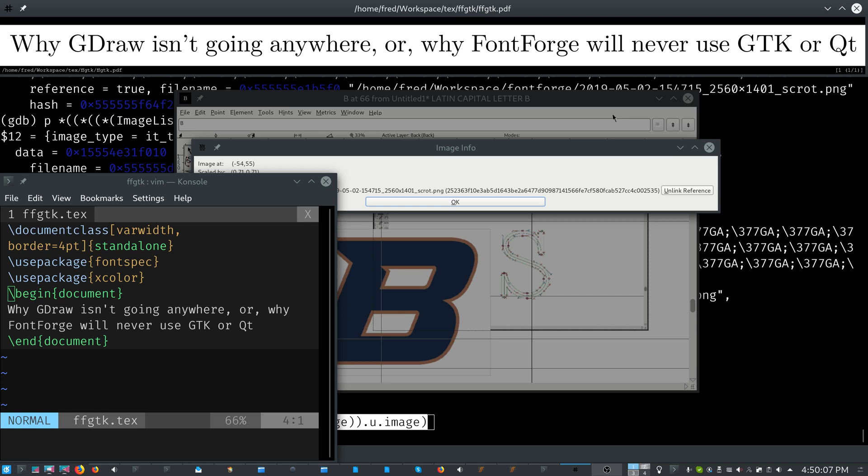And FontForge really looks the same way it did back then. And of course there have been many more features added. George was on the project for 12 years and he did most of the work, but others have added features, including myself. And by using GDraw and using our own widget toolkit, we really can guarantee API stability.